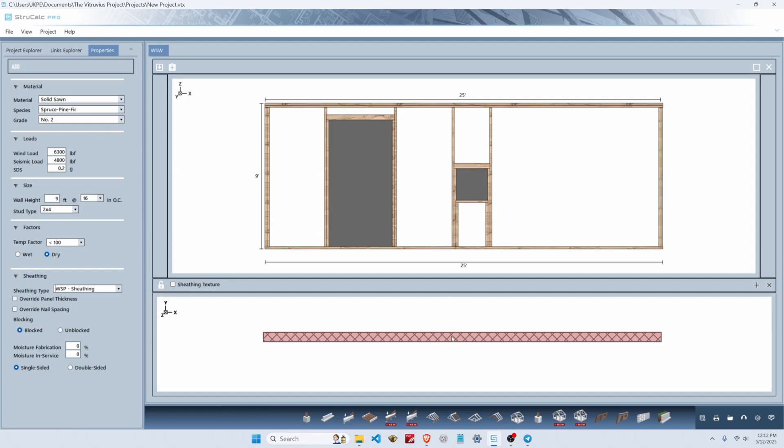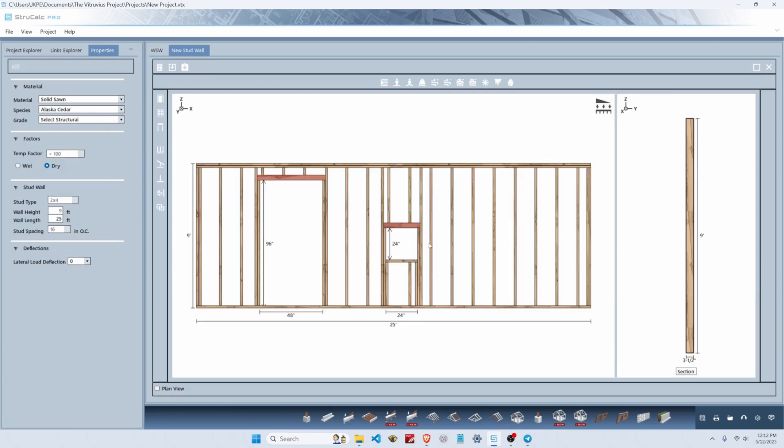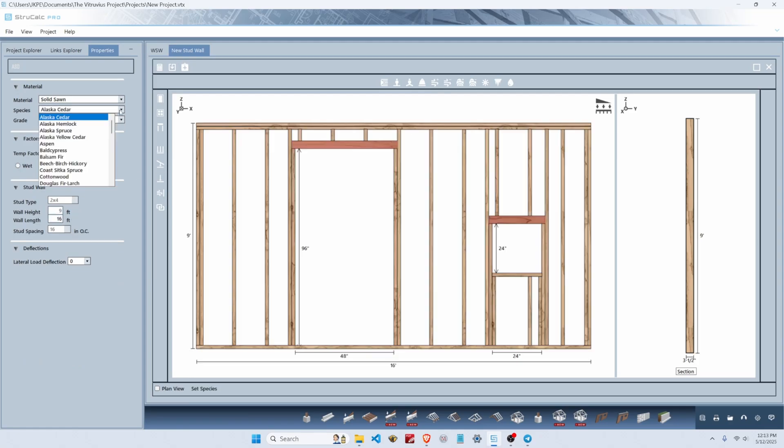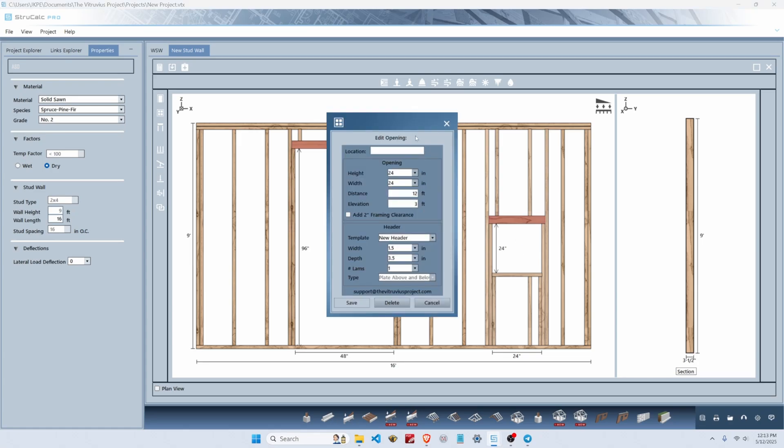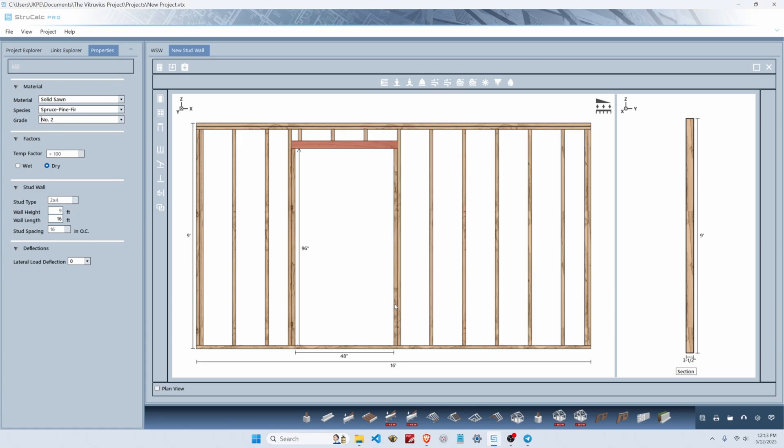We want to double-click on our wall in plan, which takes us to the stud wall module. We're going to switch our wall length from 25 feet to 16 feet, stay consistent with spruce pine fir, then click on the default window opening and in the dialog box hit delete to remove that opening.